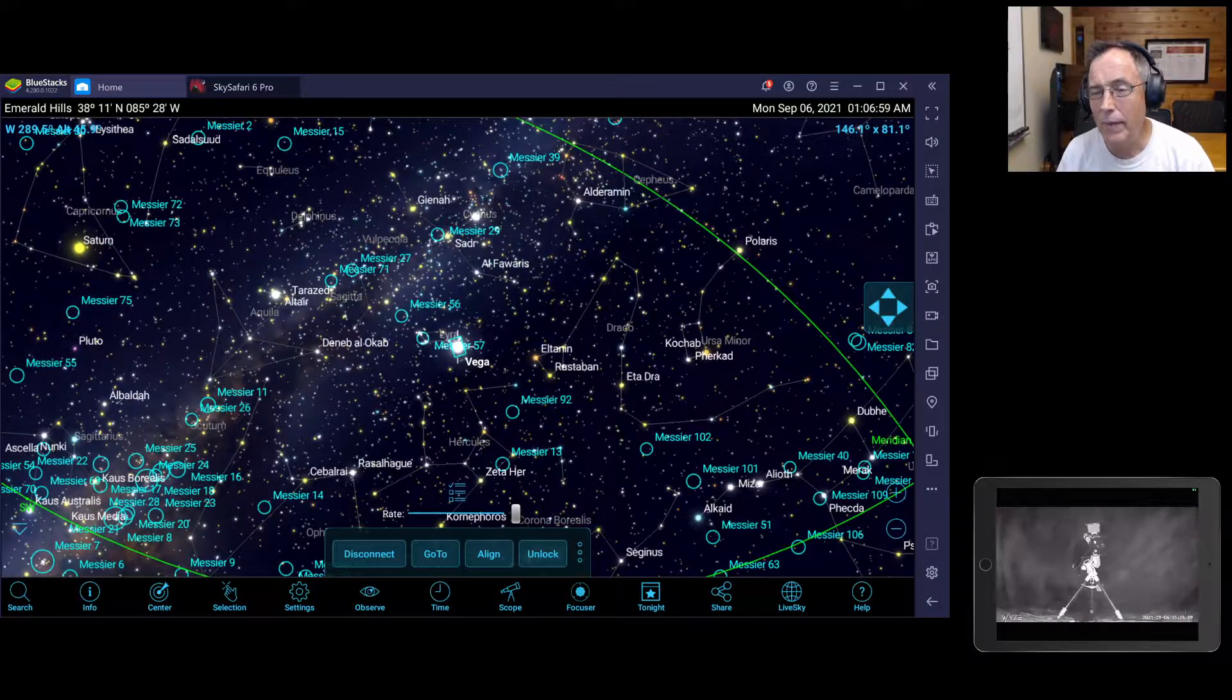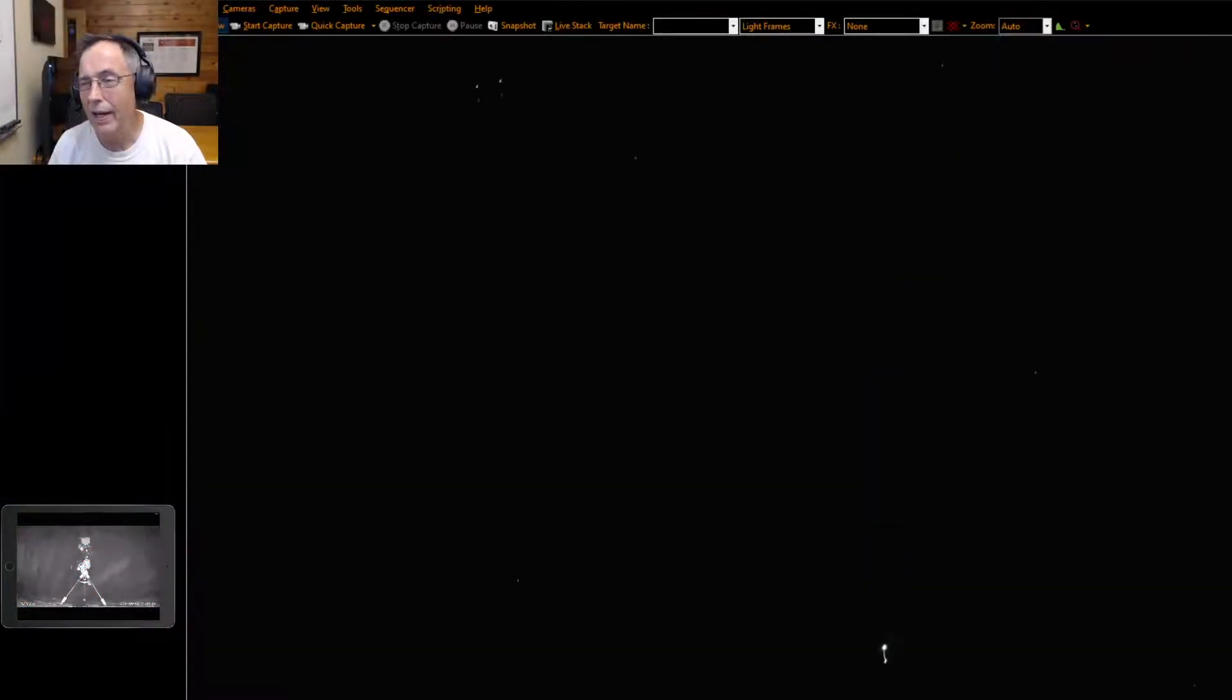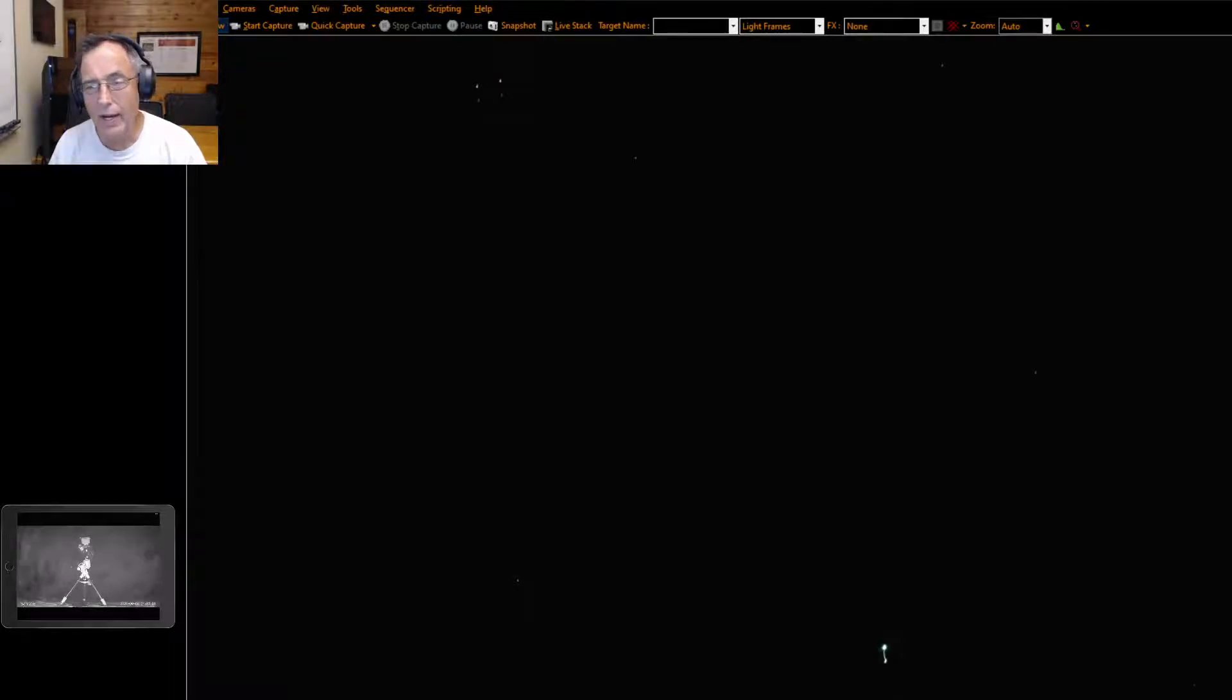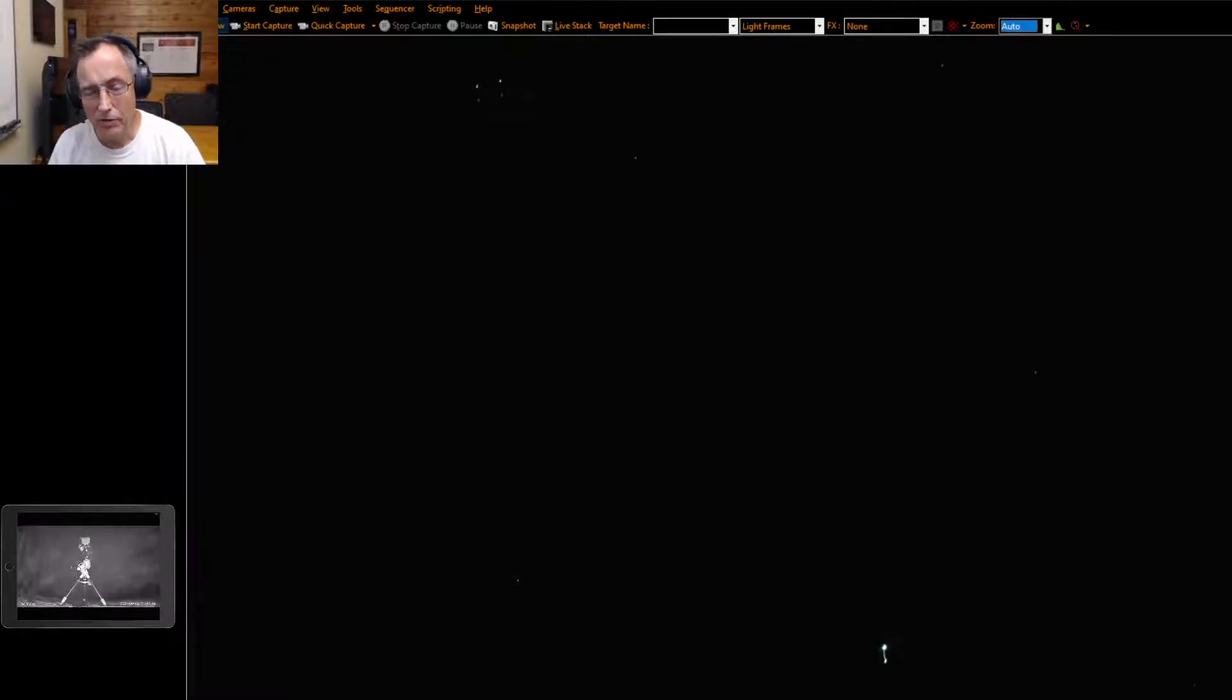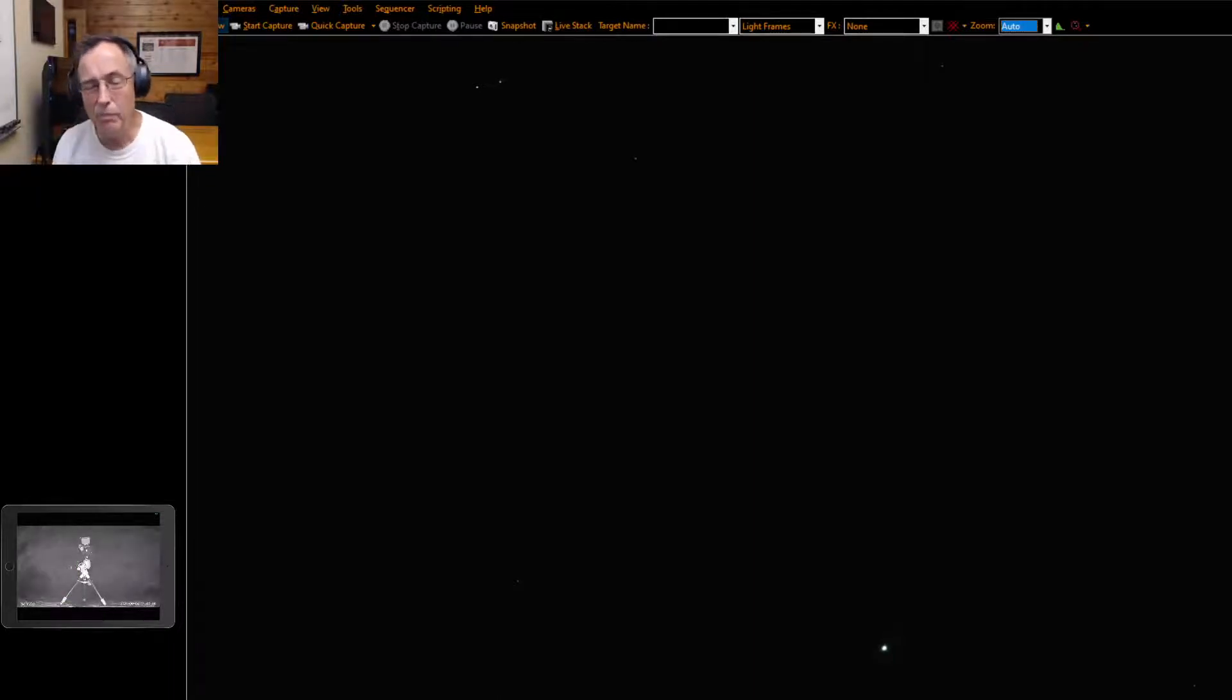And then we can go back to SharpCap, and you can see that Vega has been brought into the picture. So that's Vega that's just slid into the picture. So I really like this.